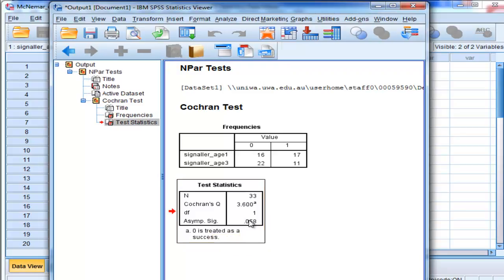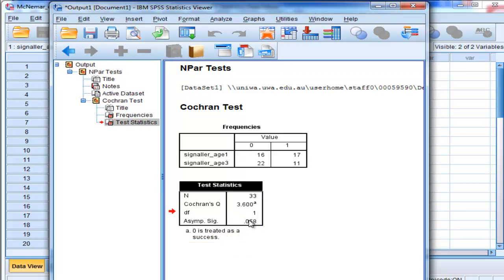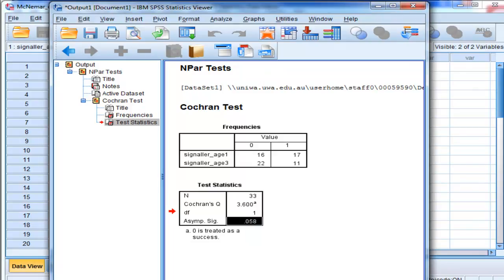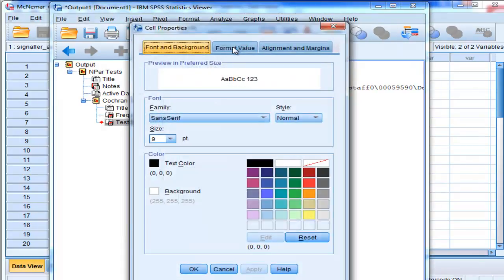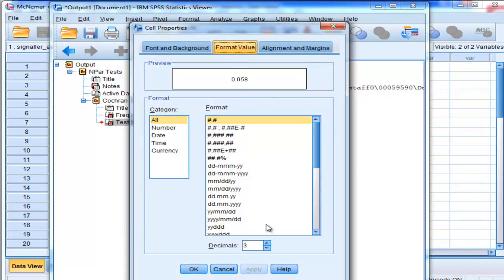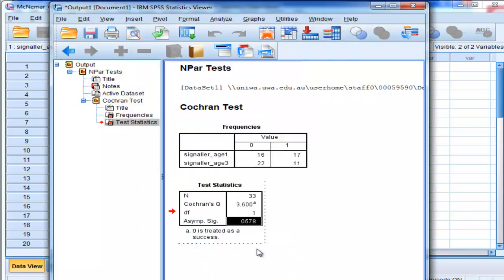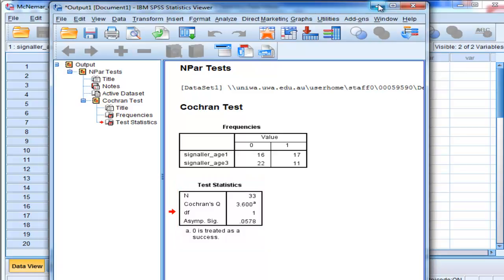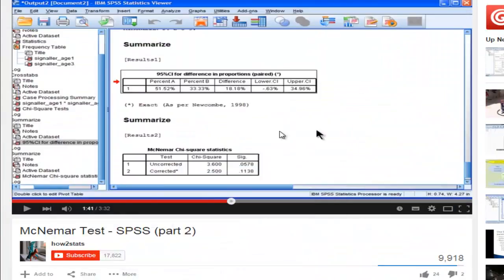And just to prove that I'm getting exactly the same result, I'm going to change the number of decimals, and I'm going to have 4. So there's that 0.0578, and what did I get when I used the syntax? 0.0578. It's exactly the same, Chi-Square 3.60.